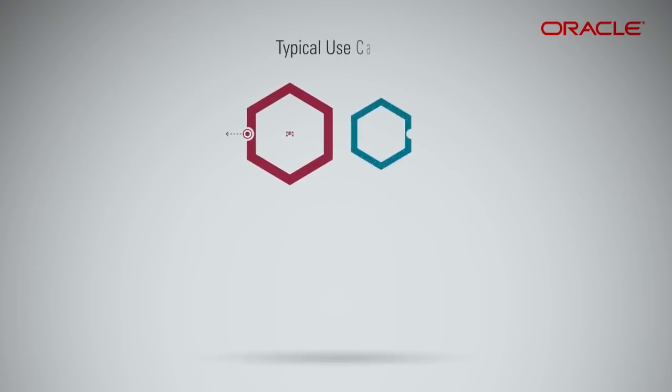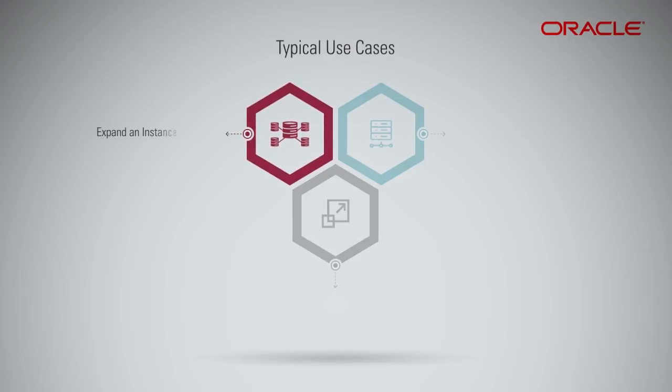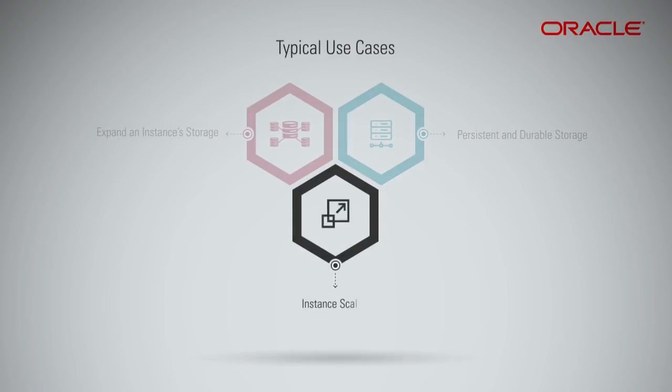The typical use case scenarios are when you want to expand an instance's storage, when you are looking for persistent and durable storage, or for instance scaling. Let us look at each of them in brief.